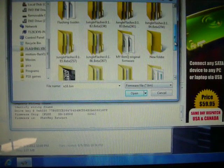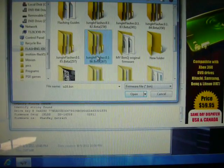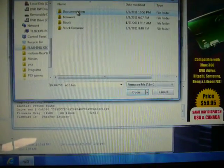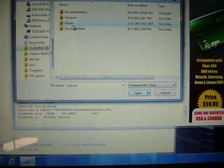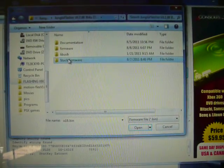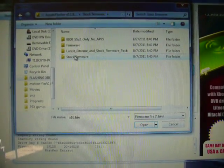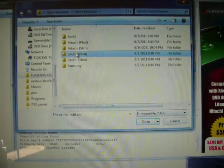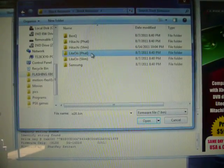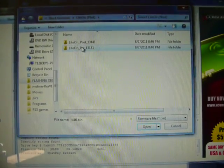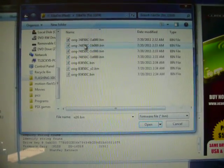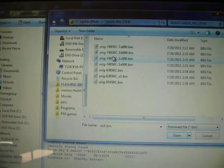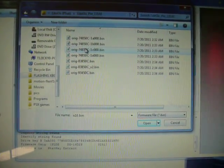Wherever you have your stock firmware at is where you go. And since I have my stock firmware in my Jungle Flasher folder, we'll go there. Alright, there's stock firmware. Now we'll go to LiteOn Fat. We'll go to Pre.